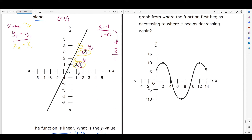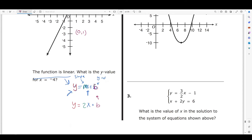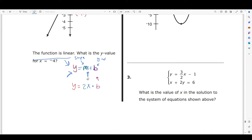A y-intercept is when your graph crosses the y-axis. We can clearly see when this path crosses the y-axis — it crosses at the point (0, 1). So our y-value when we cross the y-axis is 1, meaning our y-intercept is 1.